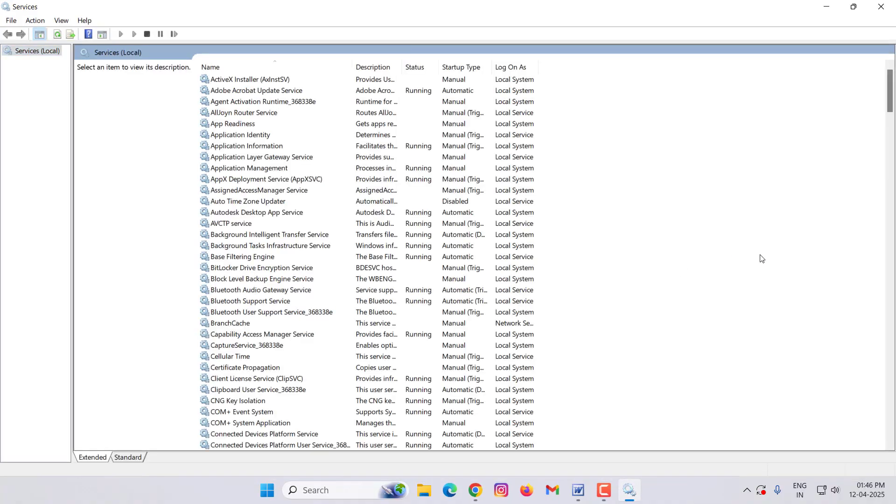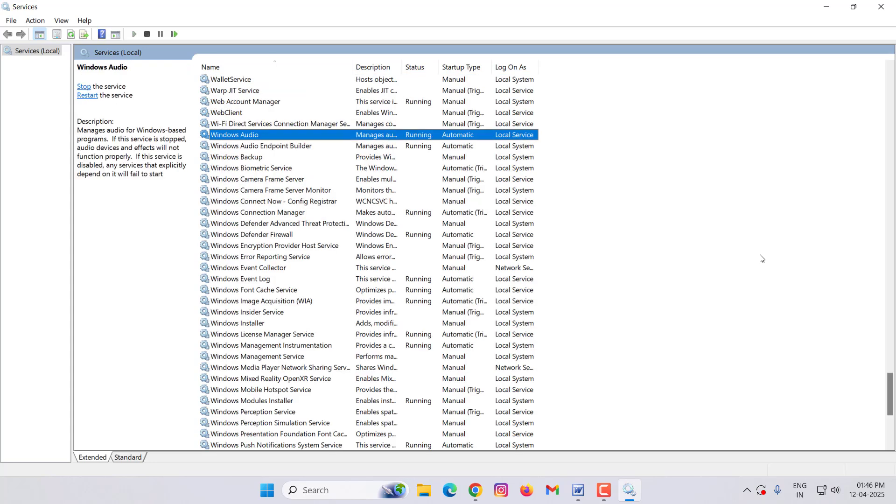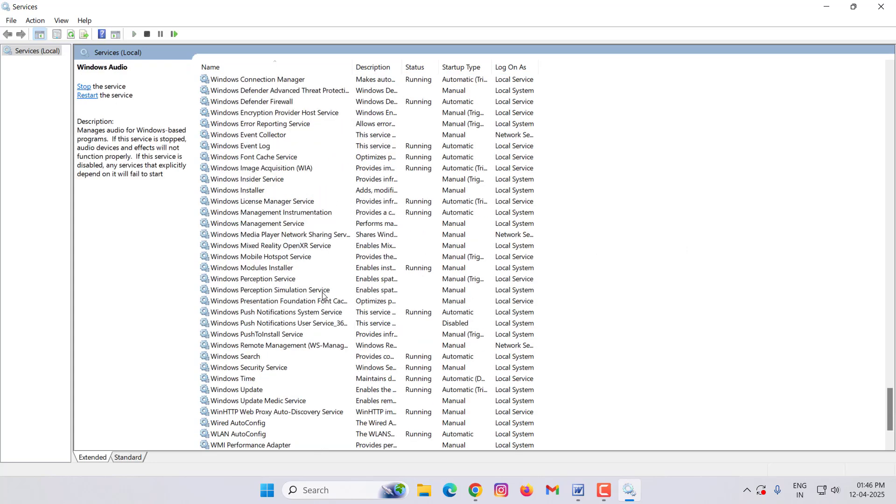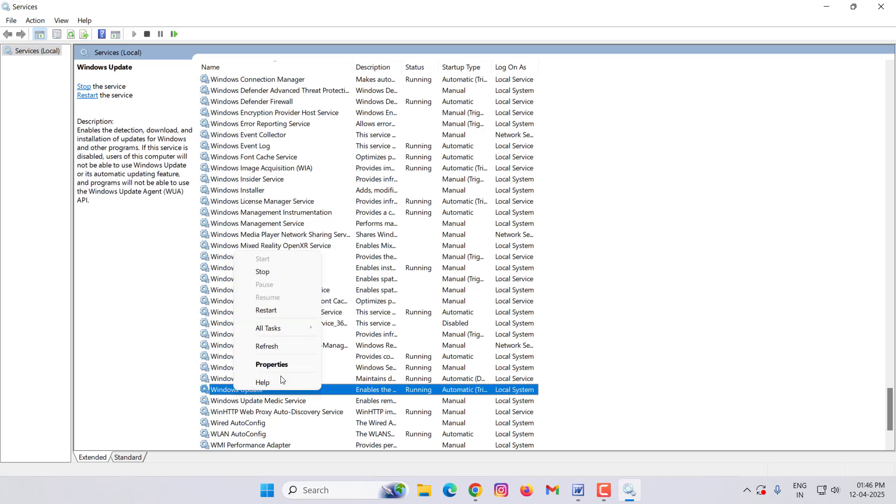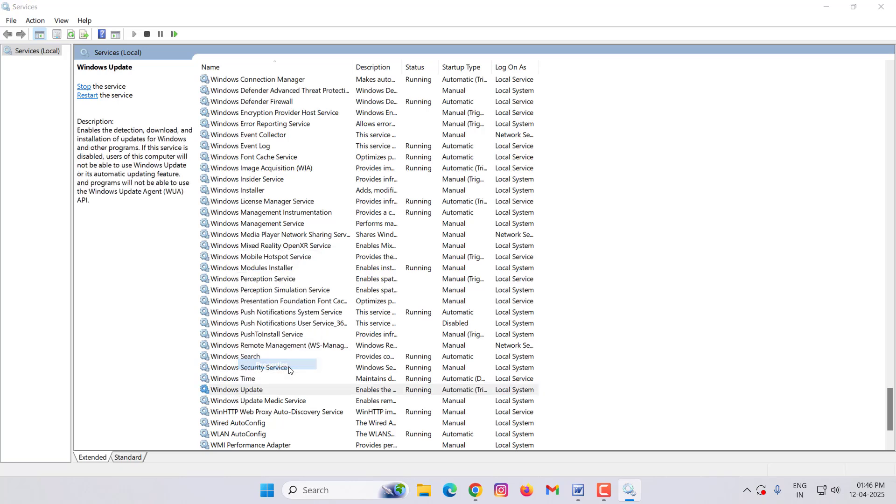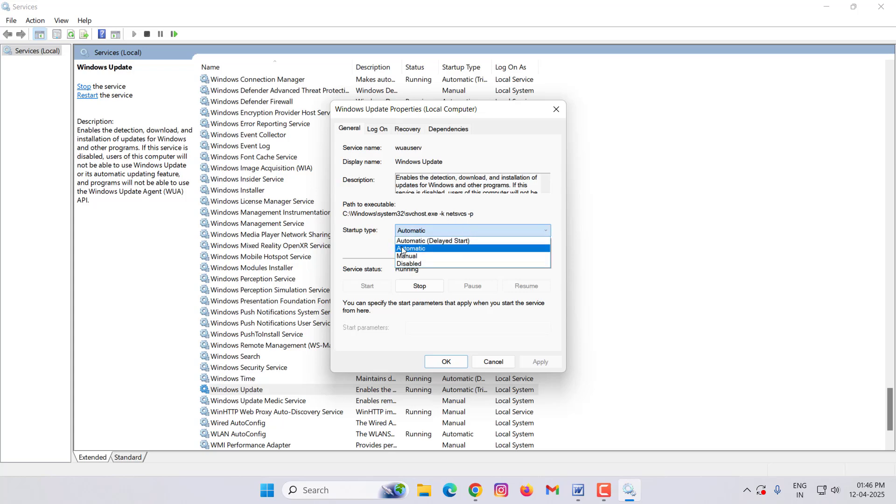Then search here for 'Windows Update'. Right click on Windows Update, then click on Properties. Here you select Automatic startup type, then click on Start.